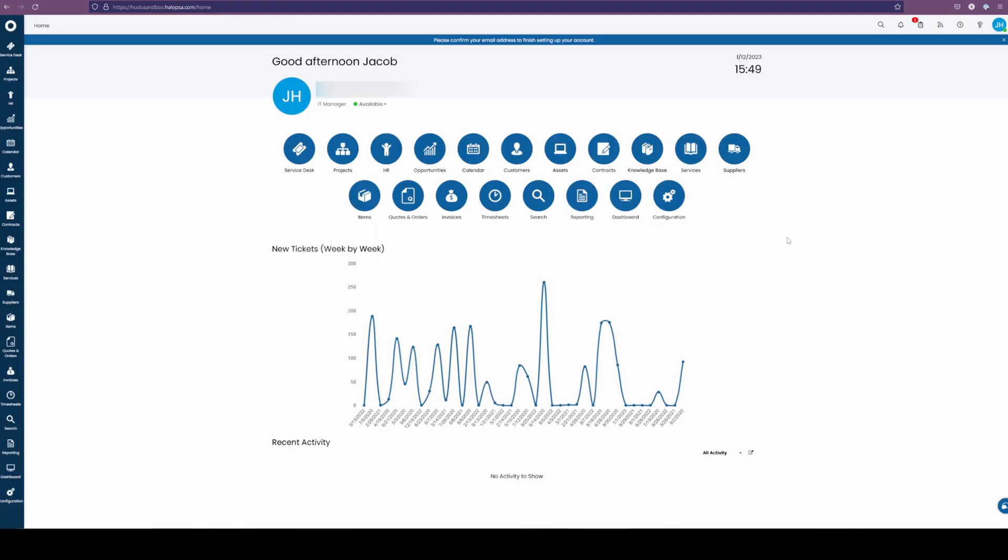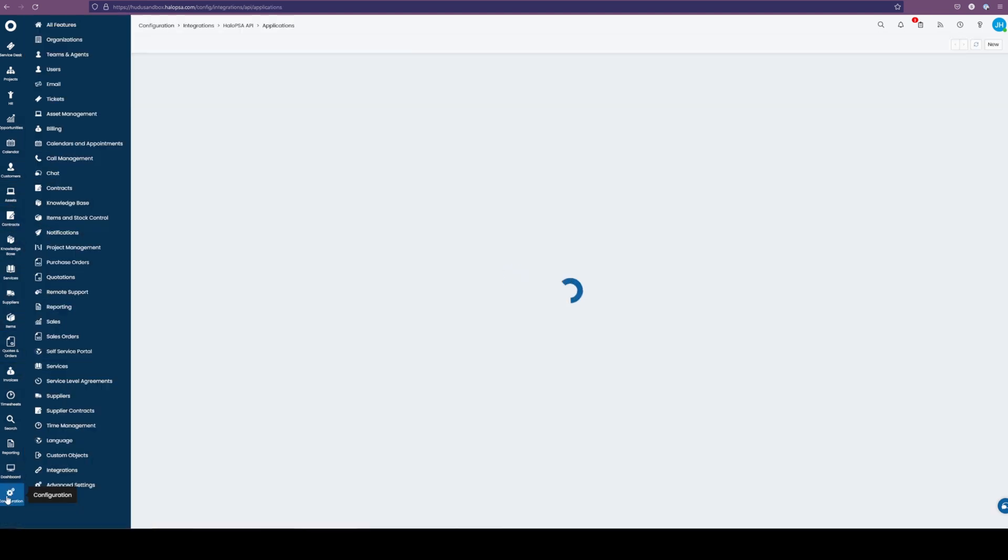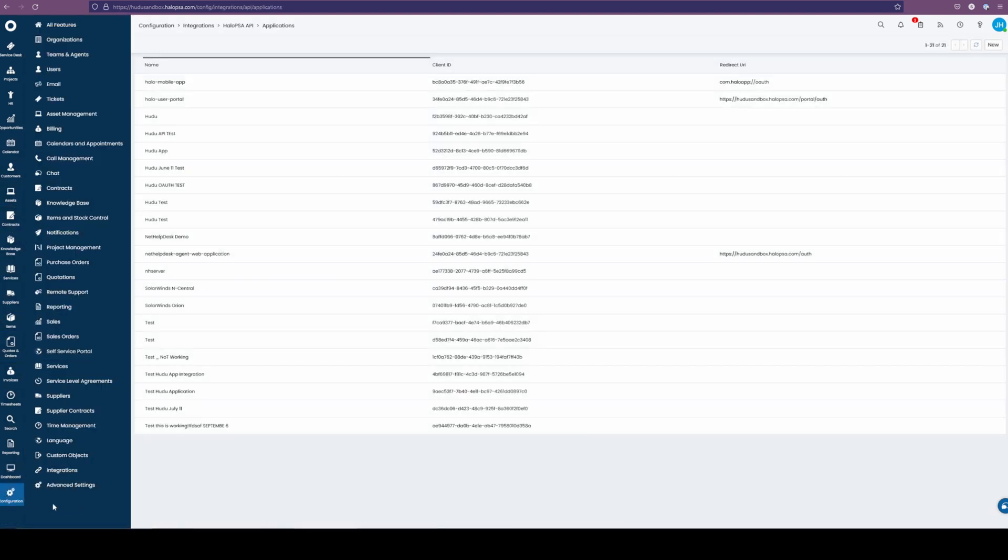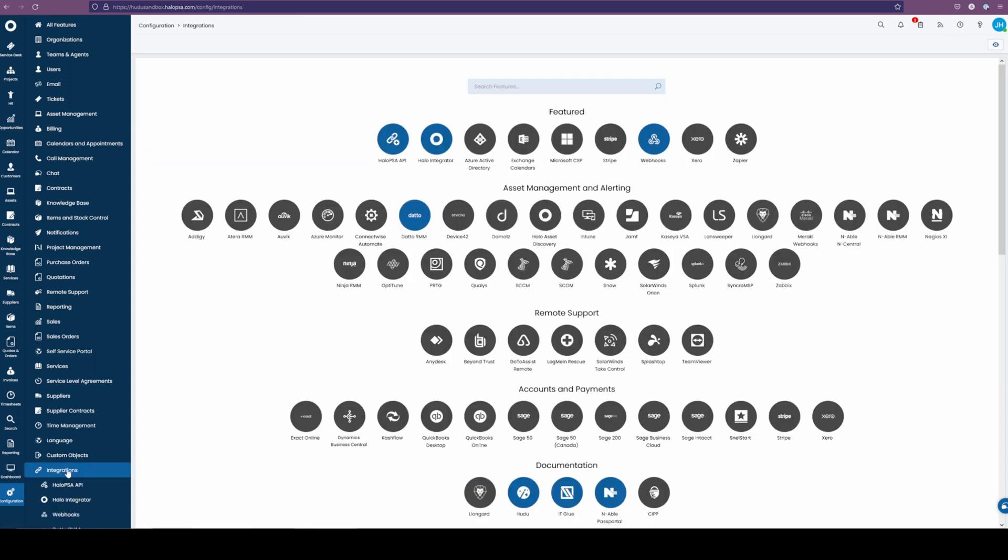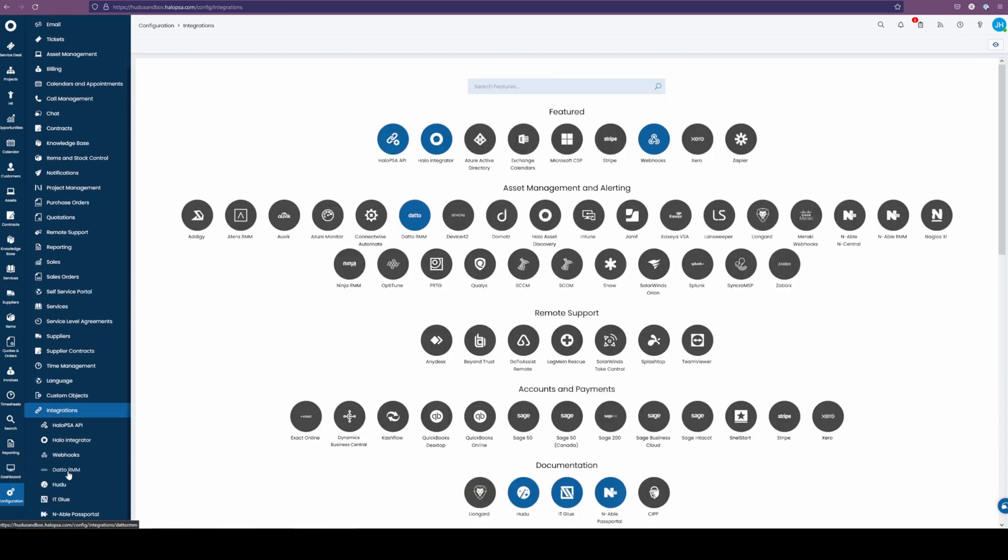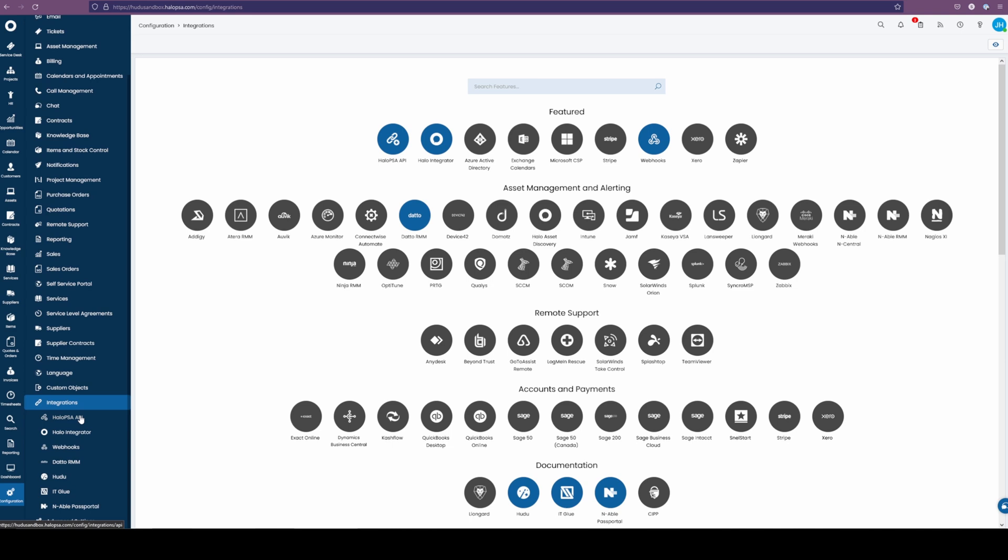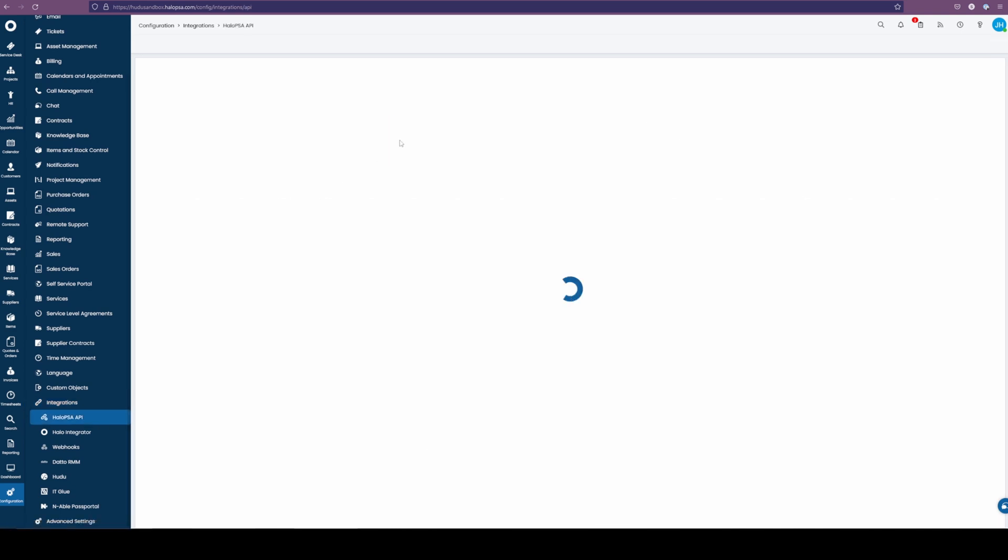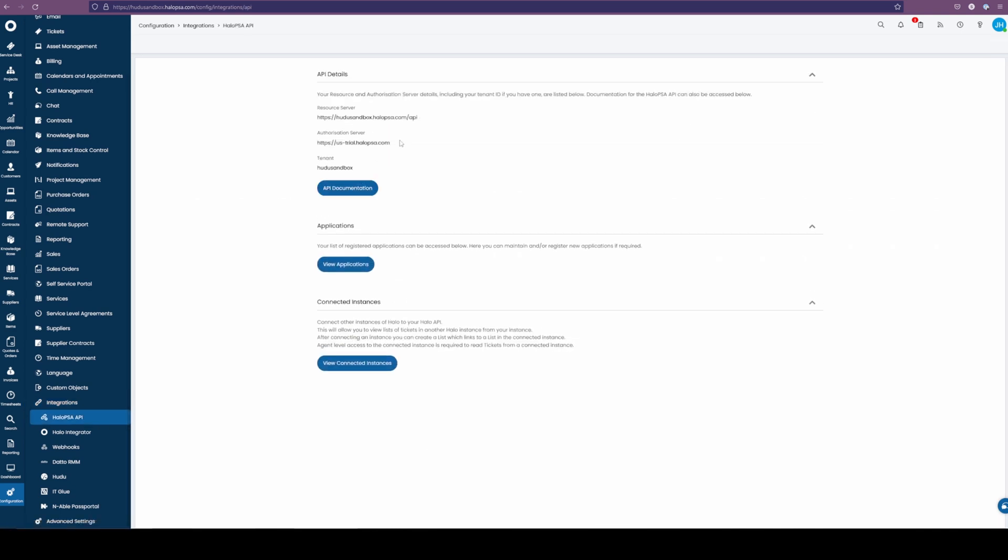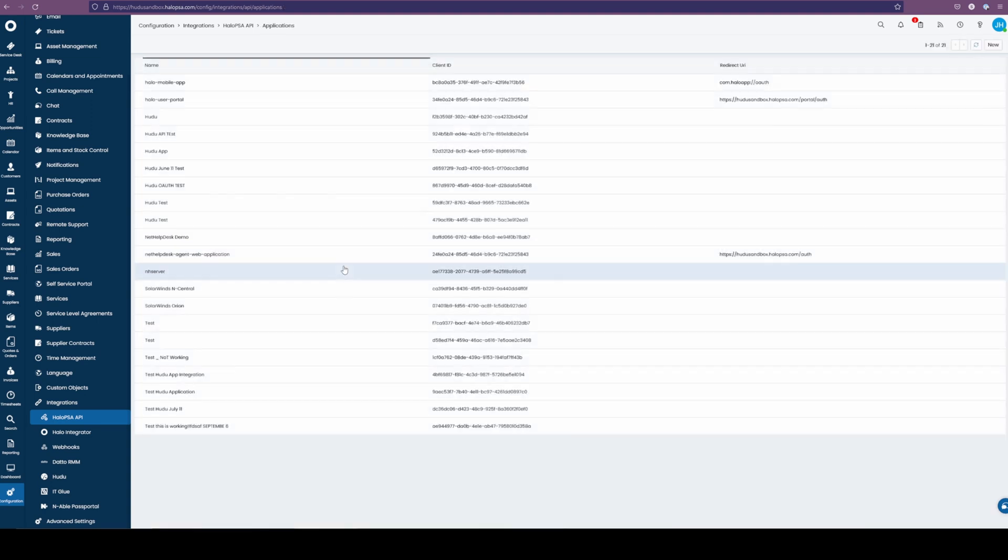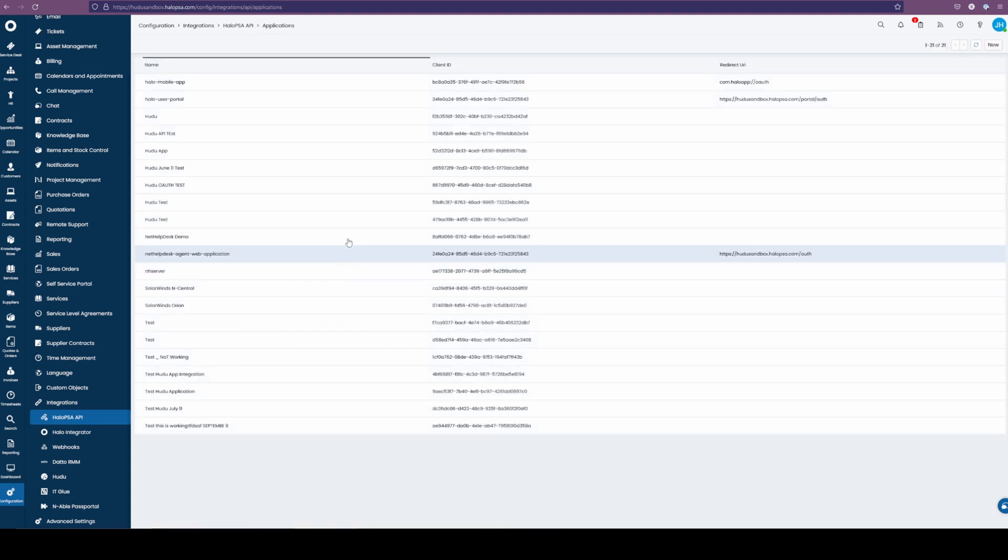Now we are within our Halo instance. On the sidebar here, we're going to scroll all the way down to configurations. From there, we're going to find the integration second from the bottom, click that here, and now we can either select the Halo PSA API or find it right here. Clicking into that, we're going to view the application and create a new one.